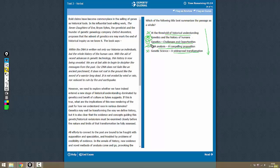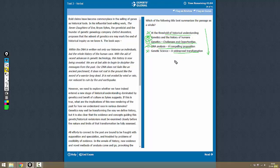So the one that we select here, which is the best answer, is genetics challenges and opportunities, option C.